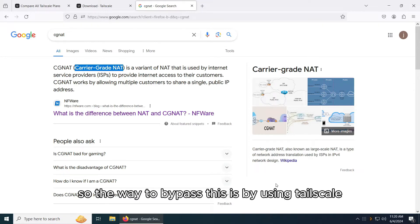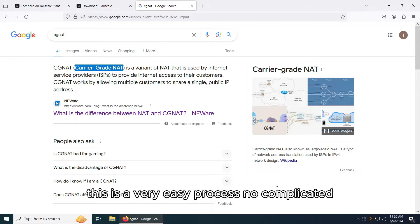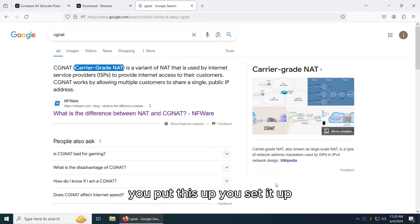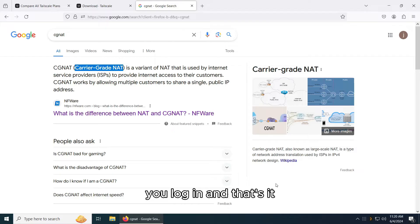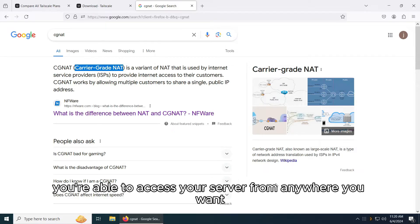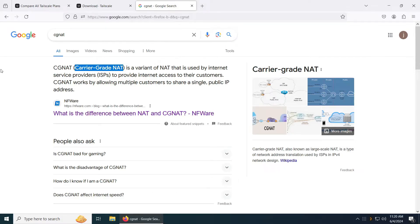So the way to bypass this is by using Tailscale. This is a very easy process of application. You put this up, you set it up, you log in and that's it. You're able to access your server from anywhere you want.